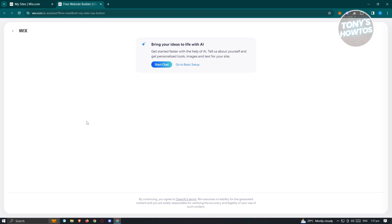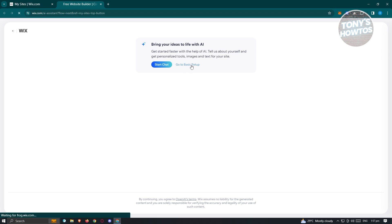Wix has actually implemented a way for you to create your website through the use of AI. But for now, we want to go ahead and use the basic setup so we can first familiarize ourselves with how Wix actually works. So let's go to basic setup.